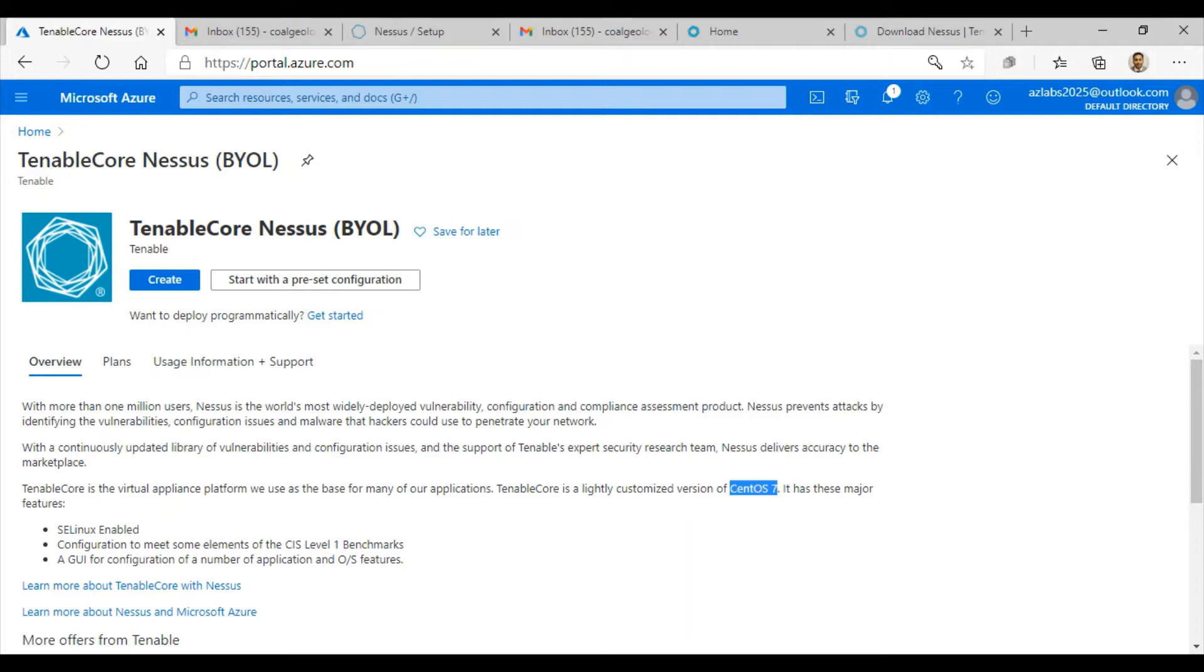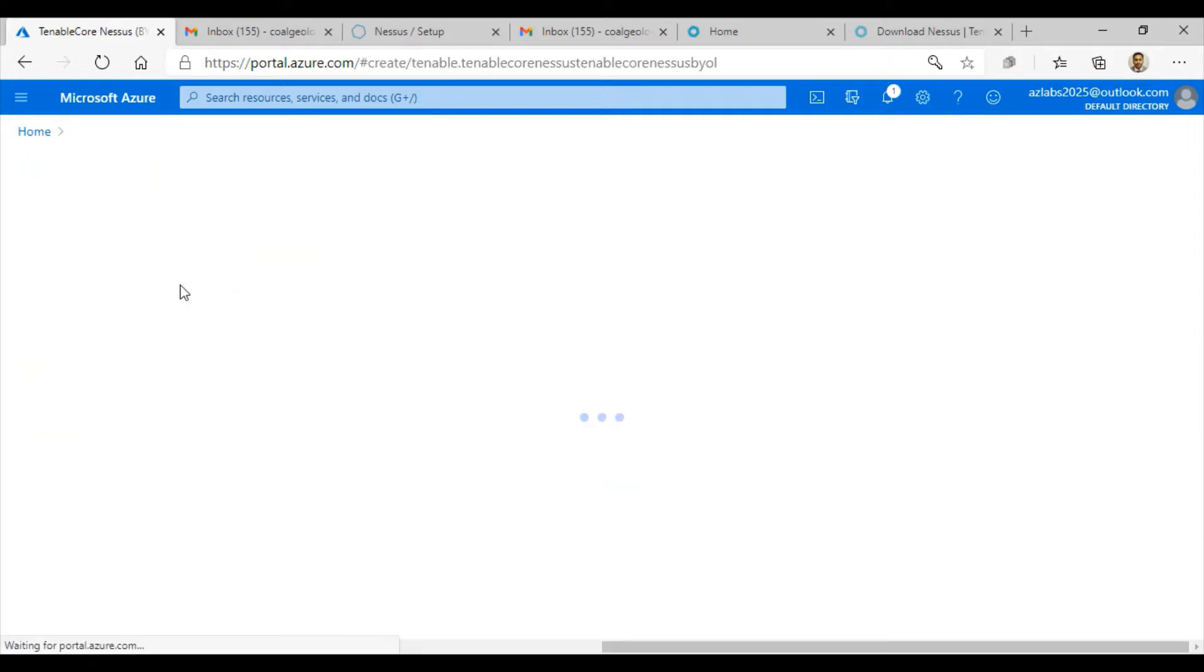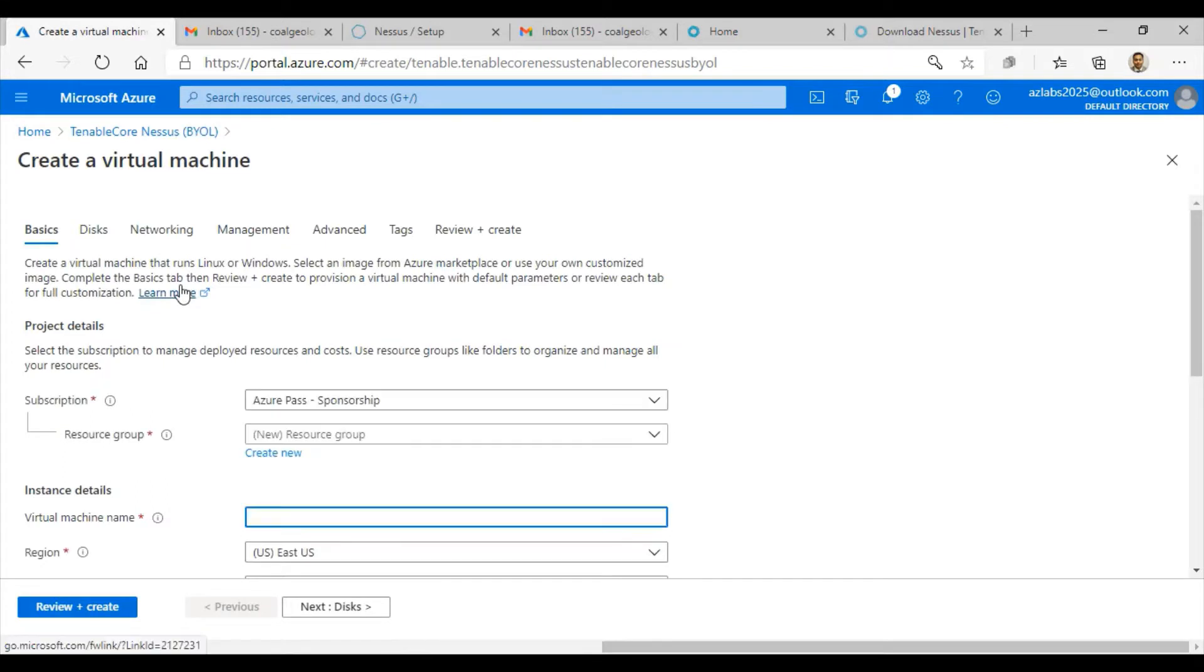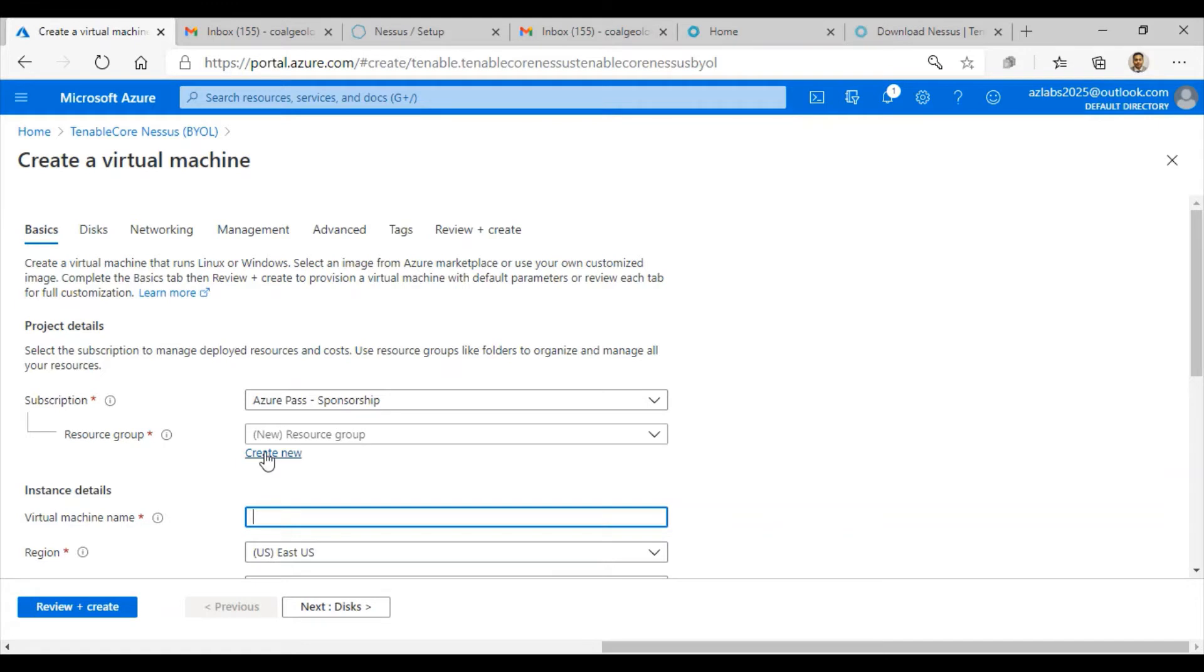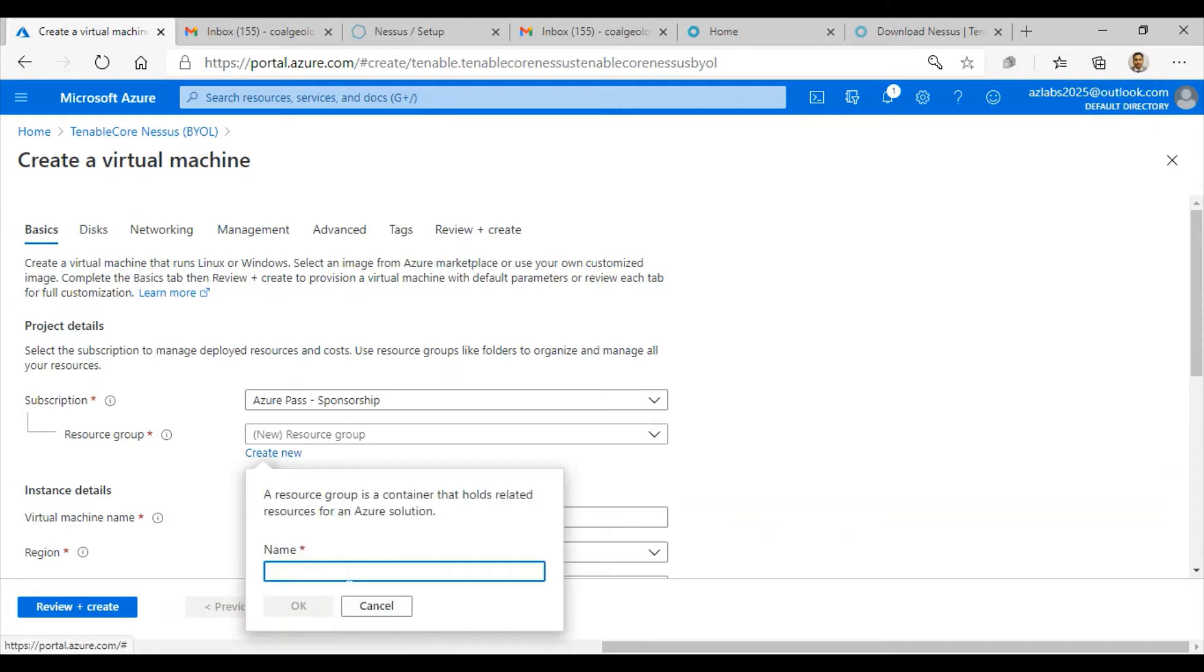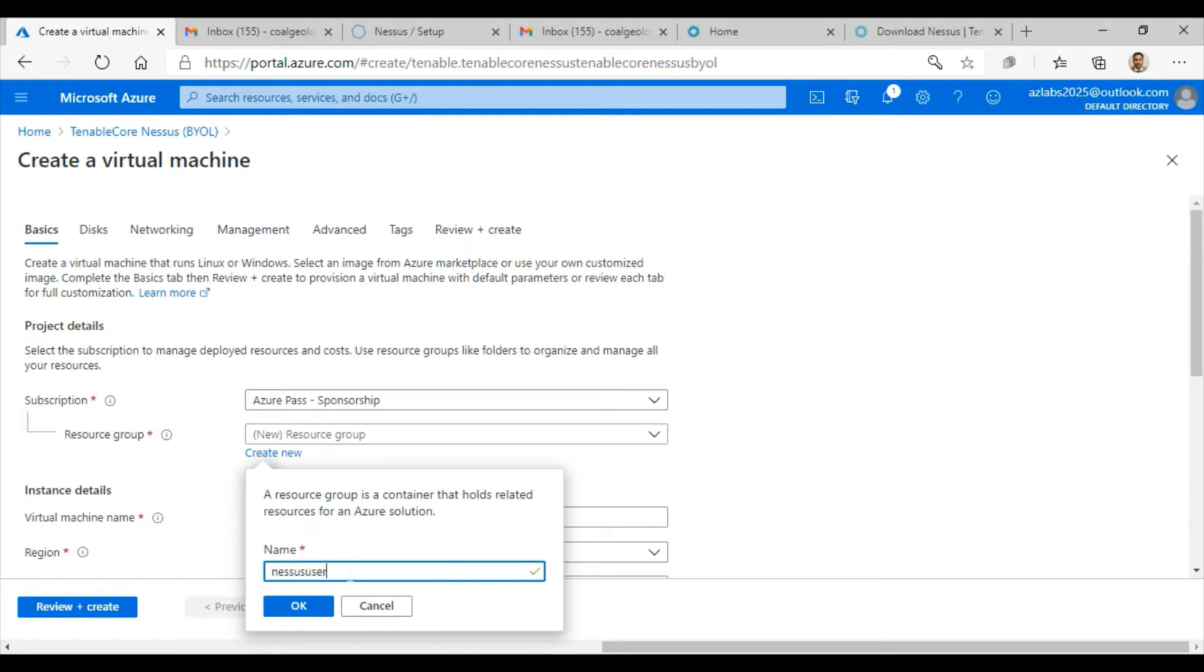Once we install this, we are going to be accessing this application from a web interface. Let's get started. Just click on create to get started with this particular Tenable Core Nessus application. It's just going to create a virtual machine and deploy the application for you. Let's create a new resource group called nessus-user.